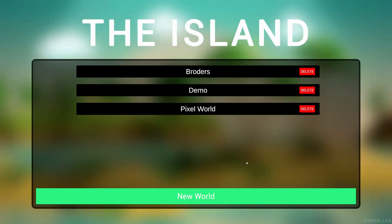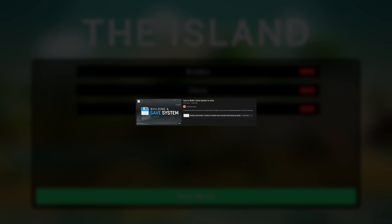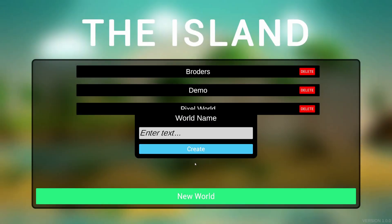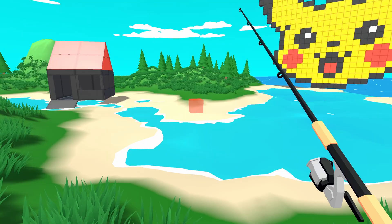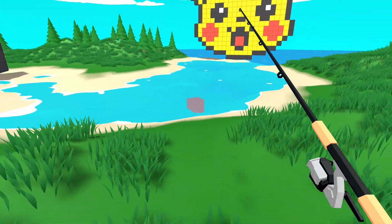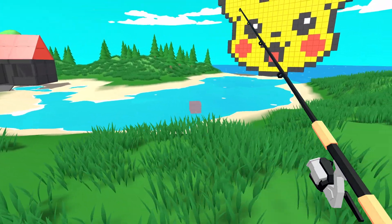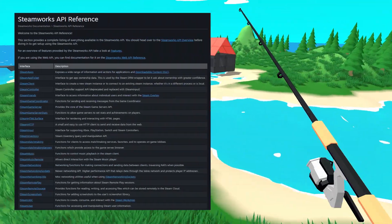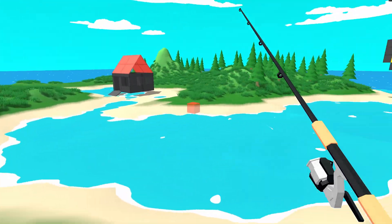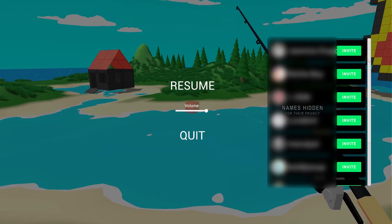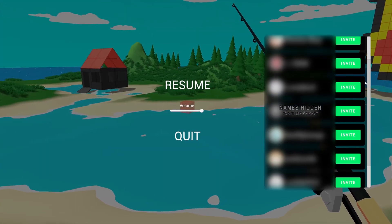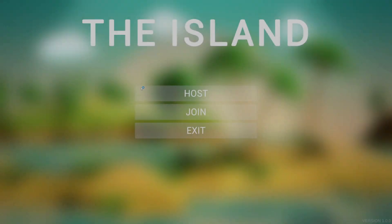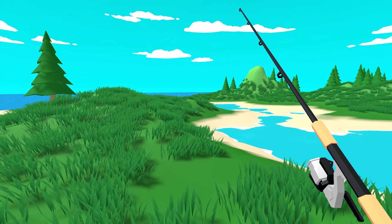There are two more things I did to polish up the game. One, I watched a video from Game Dev Guide to create a saving system — now I can create new worlds or load saved worlds. Two, I read the Steam documentation and instead of inviting people by giving them my IP address, I can now hit Escape and invite them through Steam.